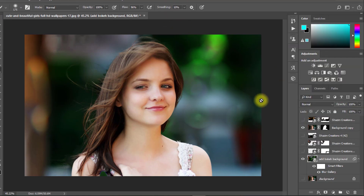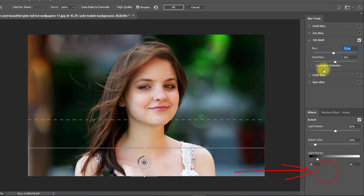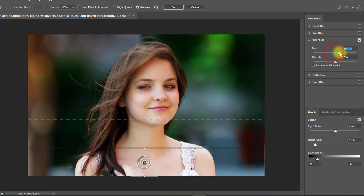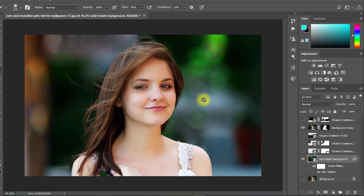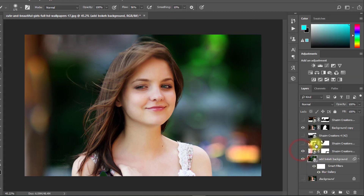You can again edit your bokeh effects — just double-click on Blur Gallery, then click OK. Now turn on all your bokeh overlay images.